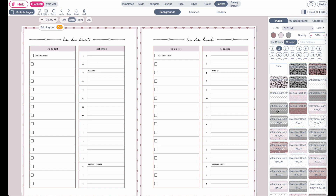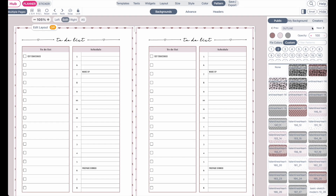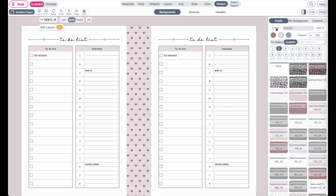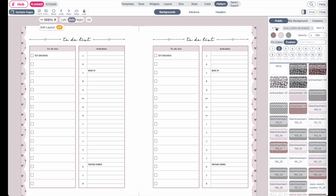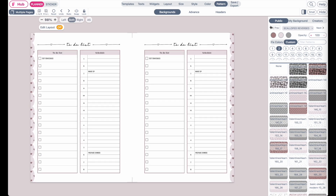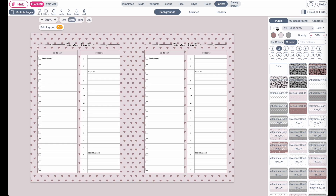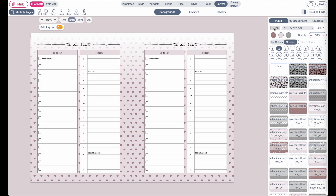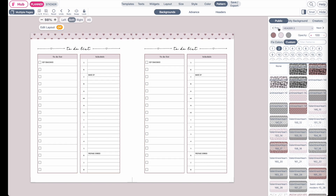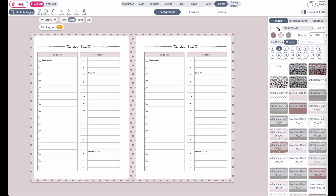You can click here on any pattern to apply it to the template. Then on top here, you can choose if you want to have it applied as an outline, as a border, applied to the sides, to the middle as a frame, fully applied to the background, or as a faded top background. So there are different kinds of ways you can apply the pattern.